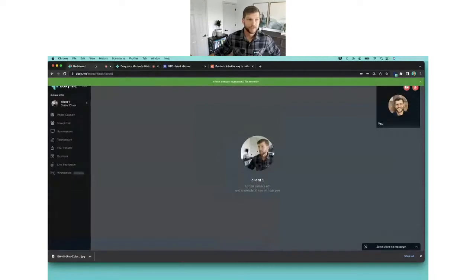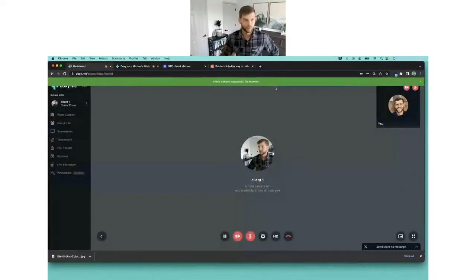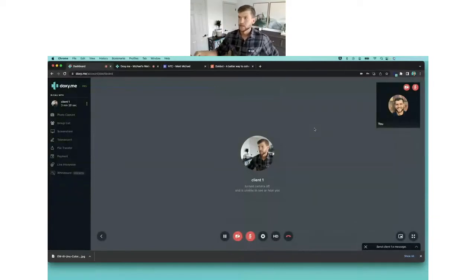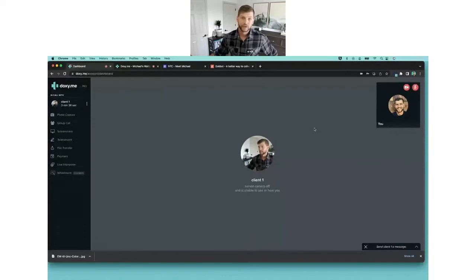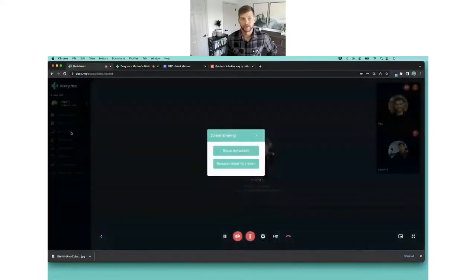I can go back to my provider view and if it was successful, there's going to be this green banner at the top. It says client number one accepted your file transfer, good to go. So now my client has a file and now I can do screen share.